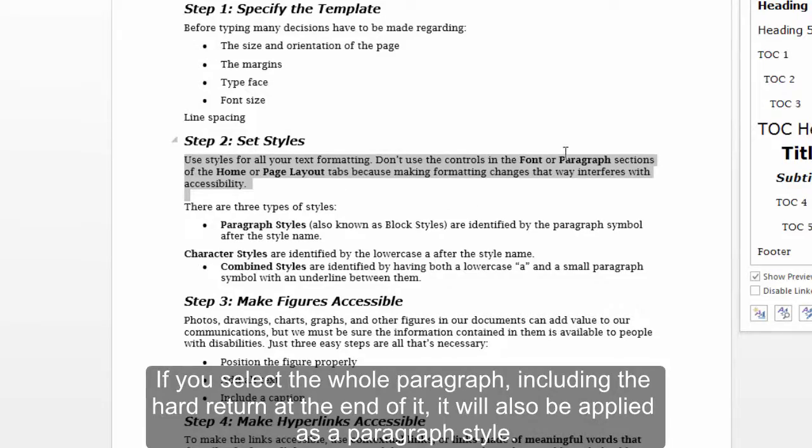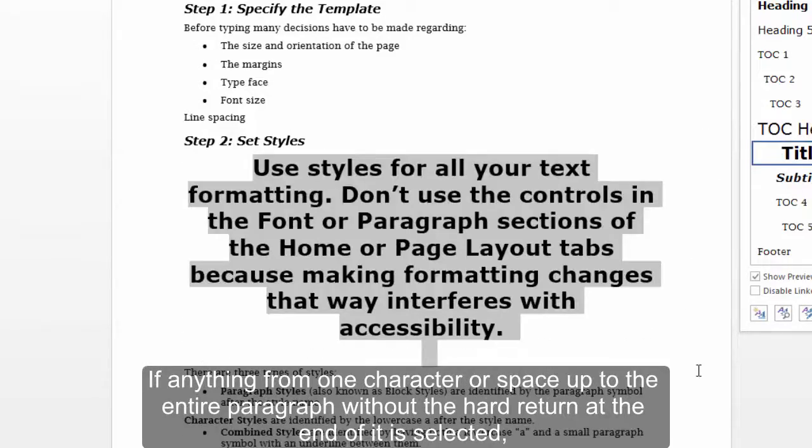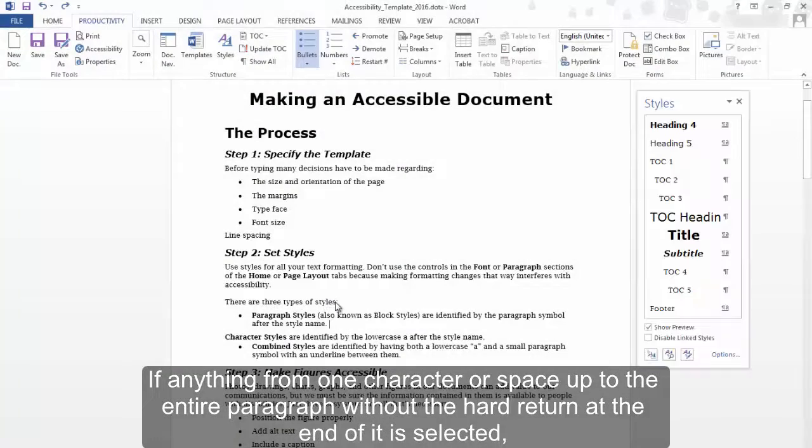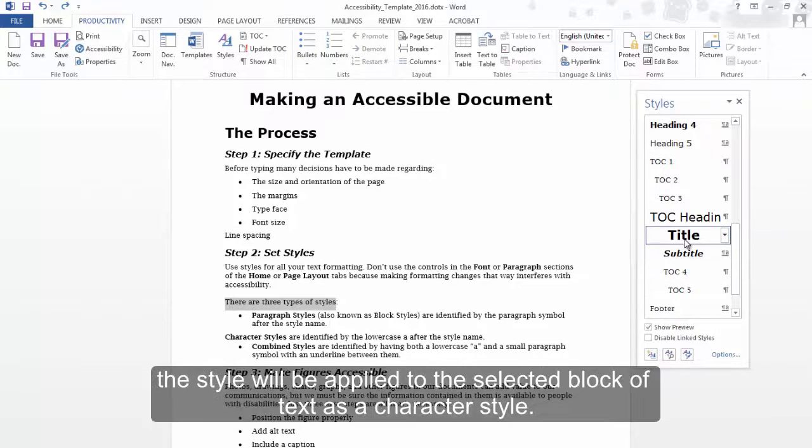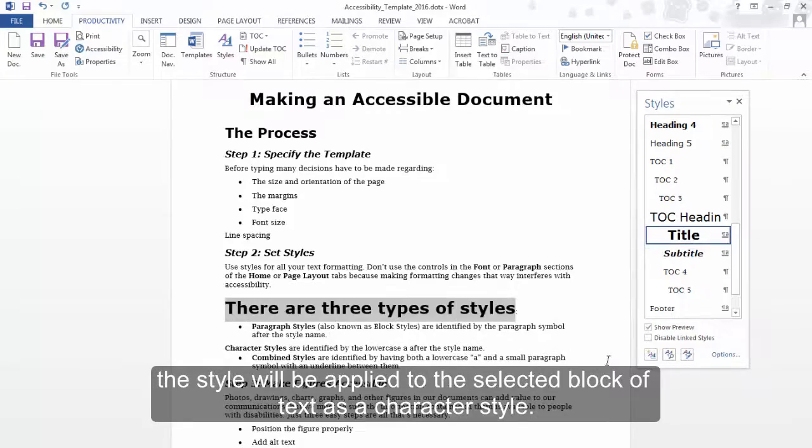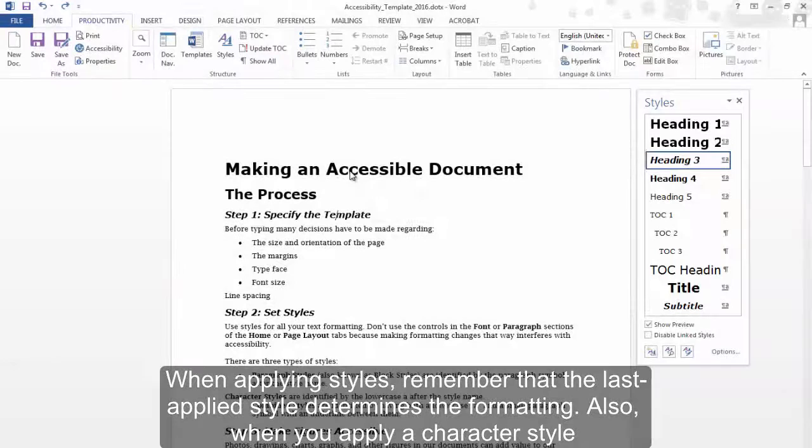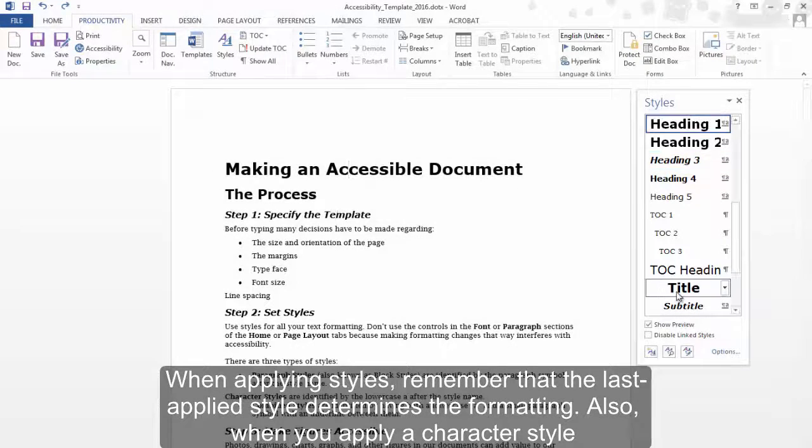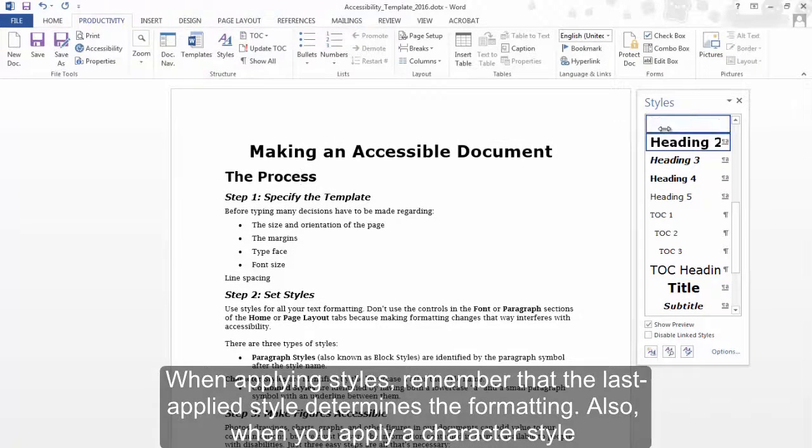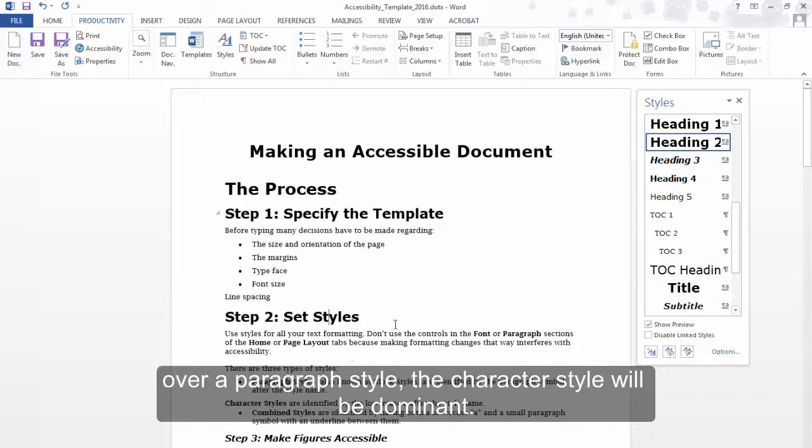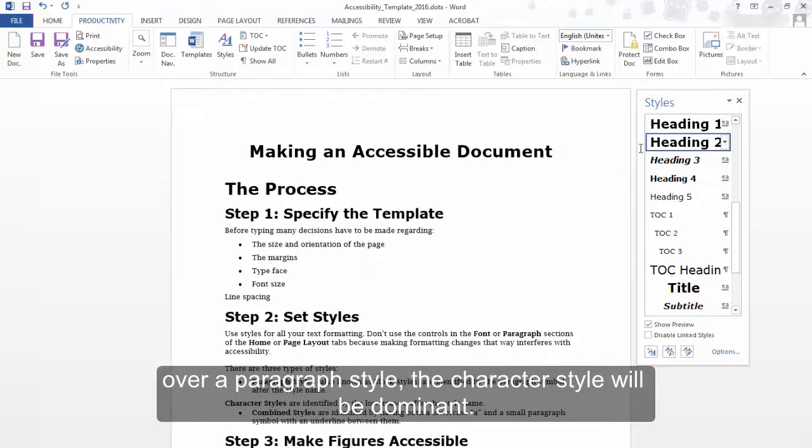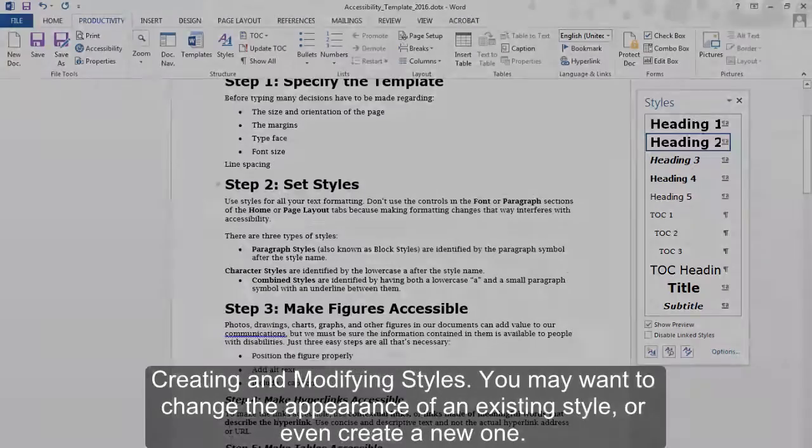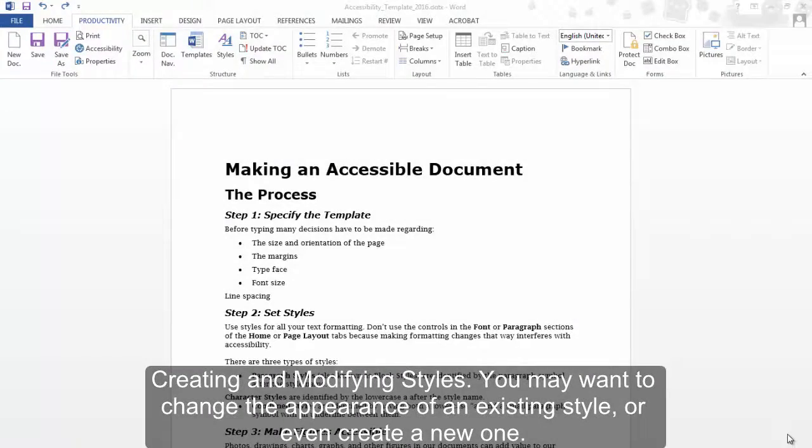If anything from one character or space up to the entire paragraph without the hard return at the end of it is selected, the style will be applied to the selected block of text as a character style. When applying styles, remember that the last applied style determines the formatting. Also, when you apply a character style over a paragraph style, the character style will be dominant.